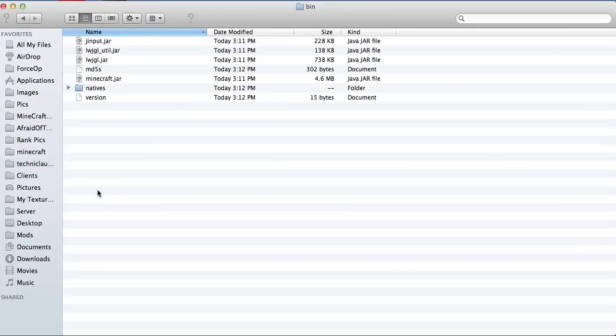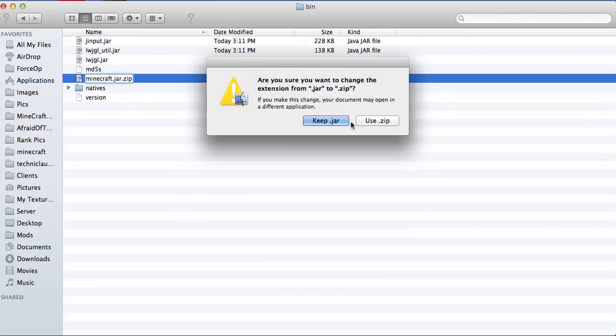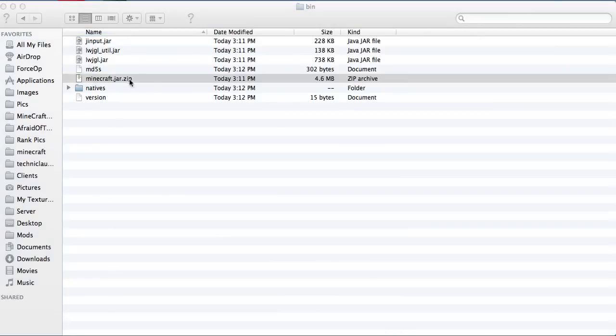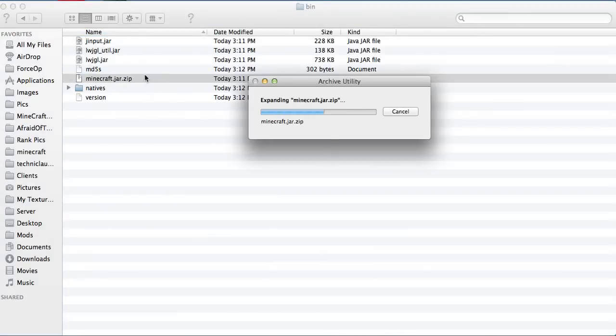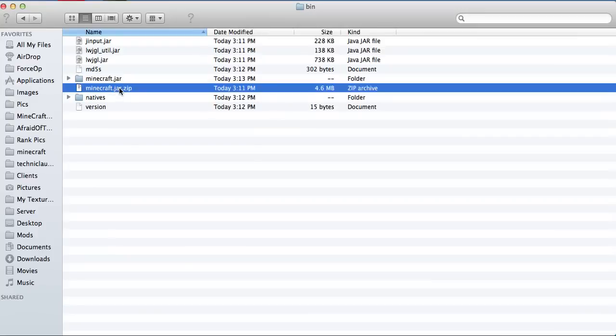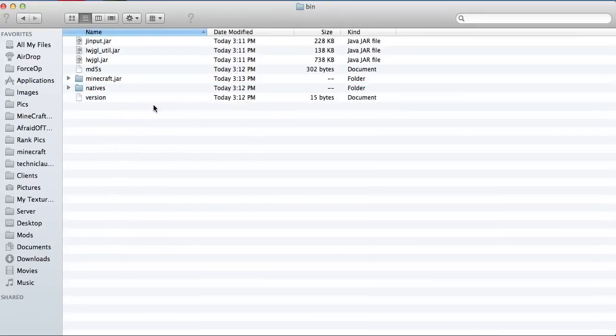So what you want to do is go to bin and just one click it when it's highlighted and then press the arrow key until you're there. Then type .zip so it makes it a zip file. Double tap that and then it should expand the folder, the zip to folder. And then right click that and move to trash because we don't need it.